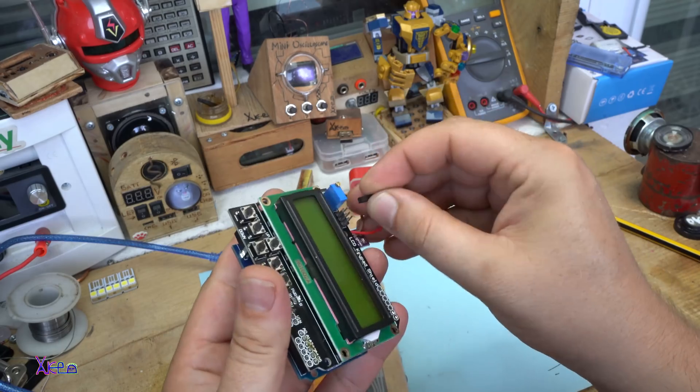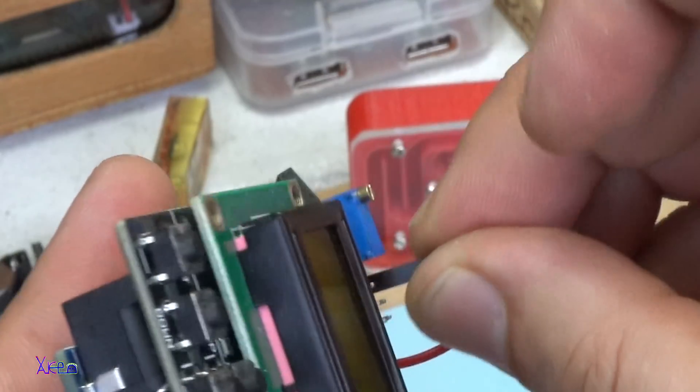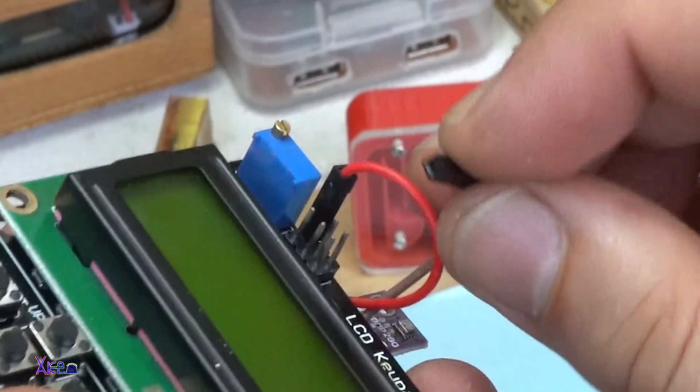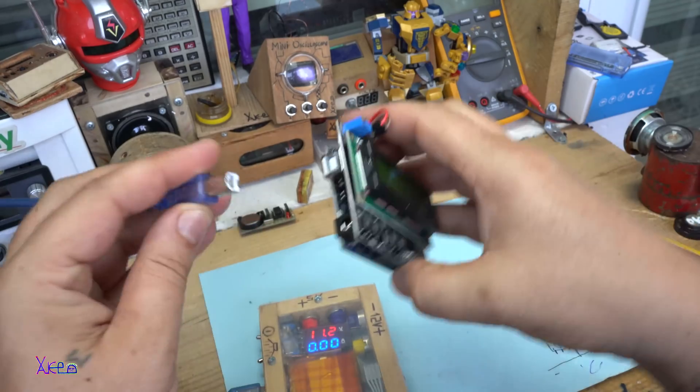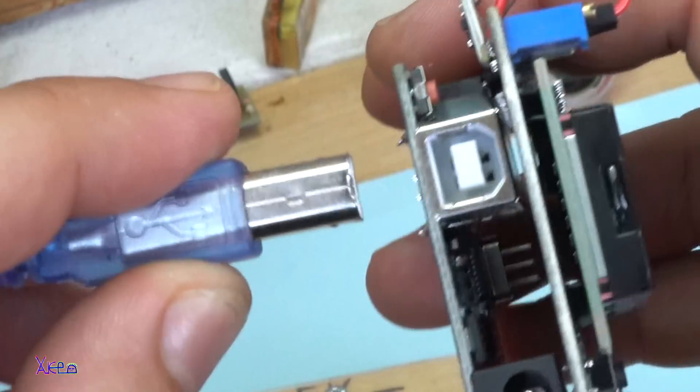Here goes the positive. Here goes the negative. And let's try again.